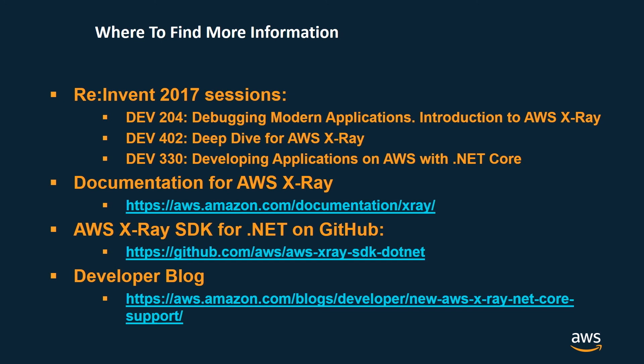And finally, as promised, where we can find more information. I would suggest referring to re:Invent 2017 sessions which I put on the screen.